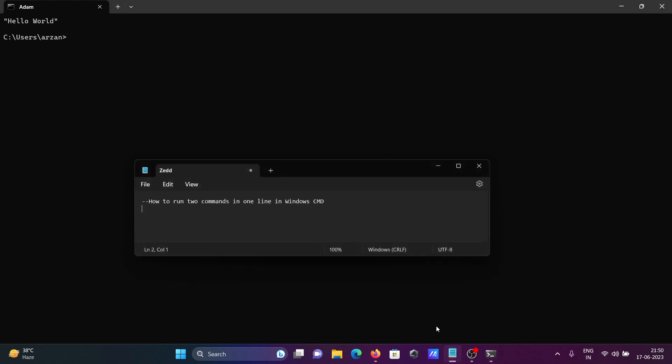So this is how we can run two commands in one line in command prompt. So I hope guys this video is helpful for you. Thanks for watching, see you next week, thank you.